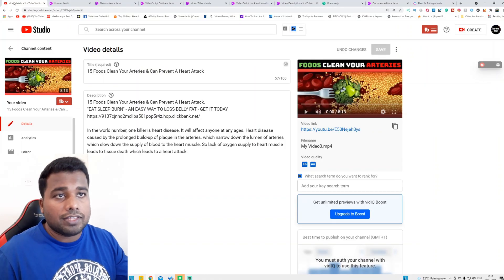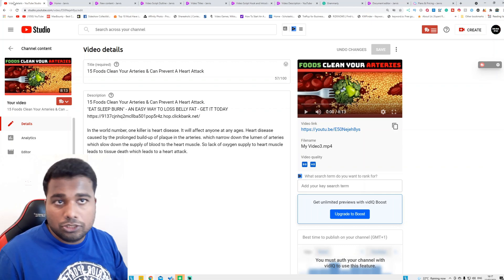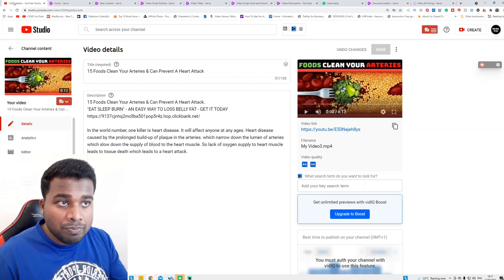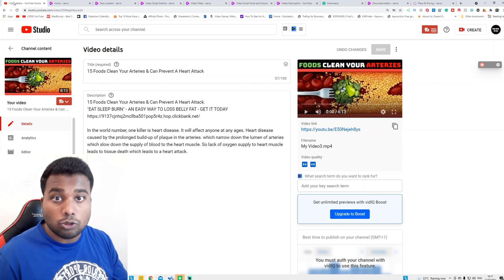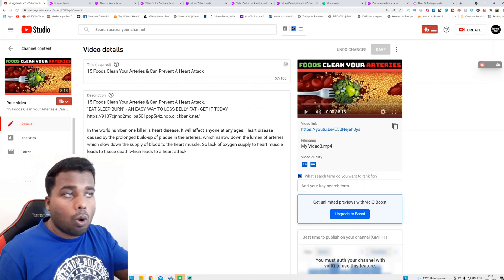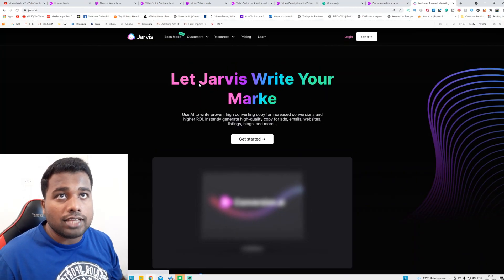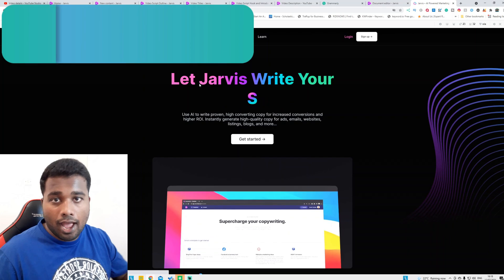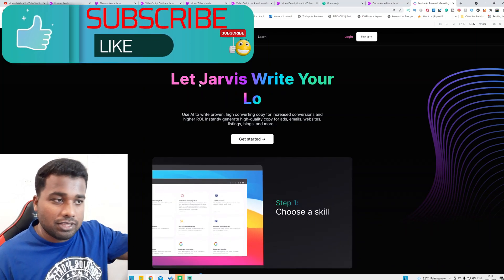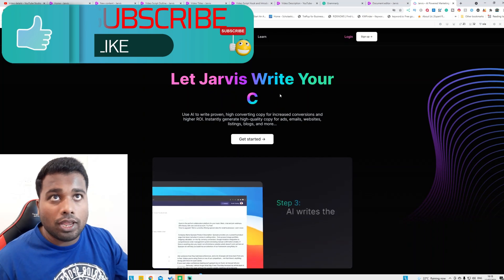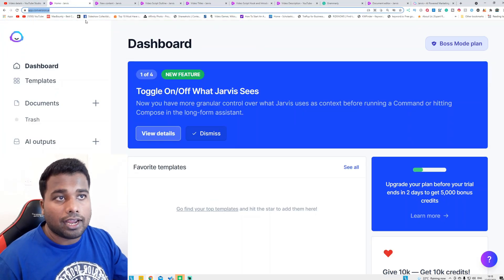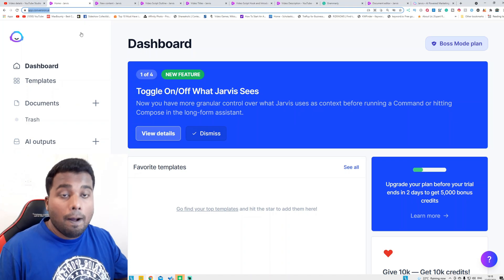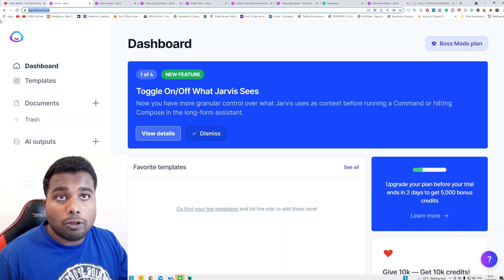For example, this is another YouTube video I published on my second channel — it's about 15 foods that clean your arteries and can prevent heart attack. This video started trending, so I want to create a follow-up video on that. I went to this tool — it's called Jasper.ai, or Conversion AI. Conversion AI is the old name; the new name is Jasper.ai. I put the link in the description. With the free trial they give you 10,000 characters for five days, after which you need to upgrade.